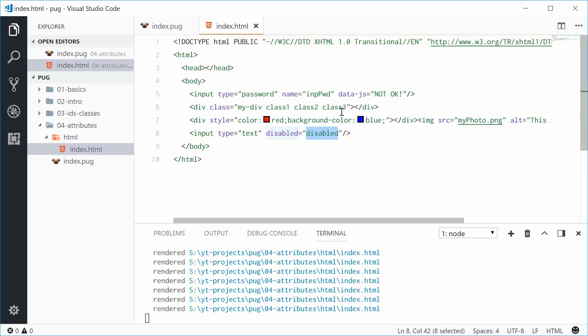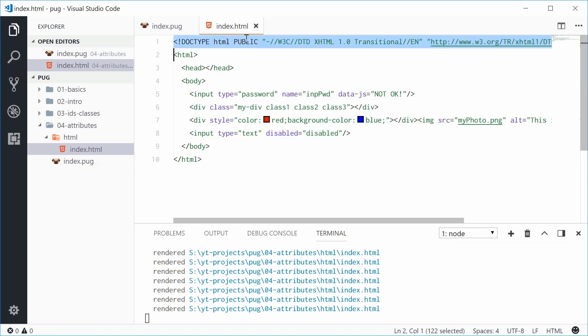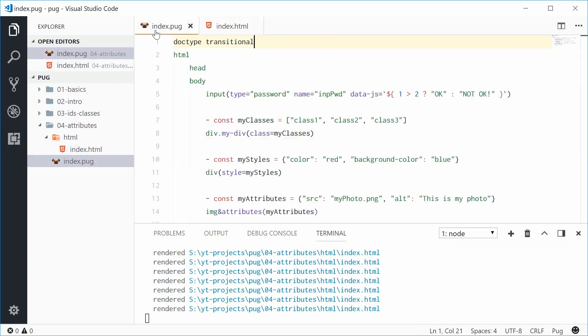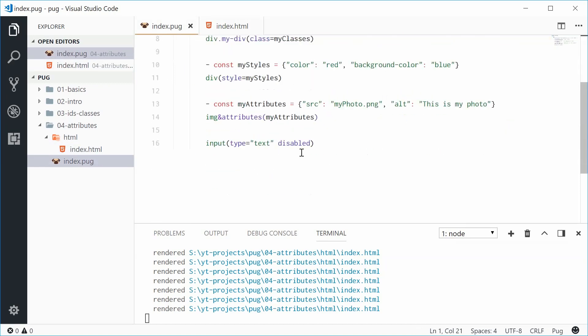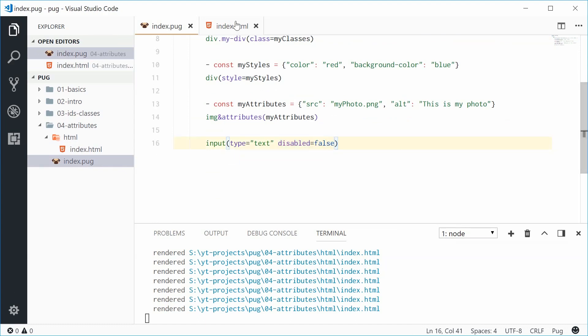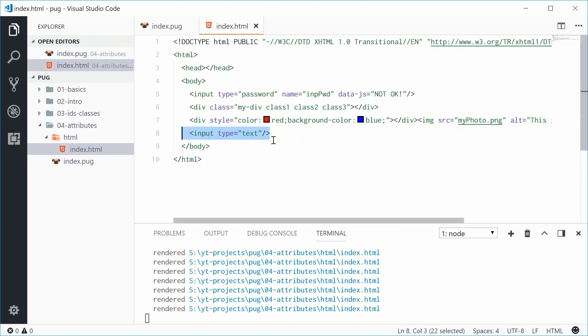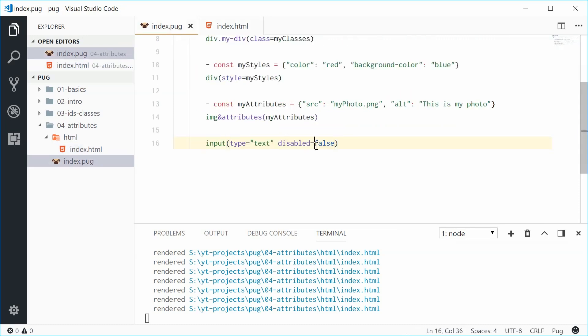We'll check the output and this time we get disabled equals disabled. So pug is going to automatically make sure that the output is valid for the actual document type which is obviously quite cool. You know what? One last thing with the attributes you can say disabled then equals false so goes away or true. So keep that in mind.